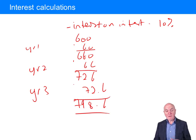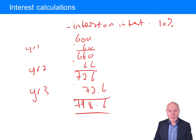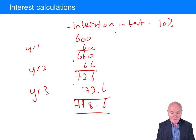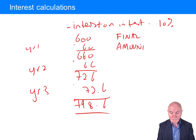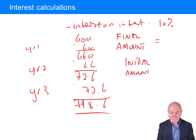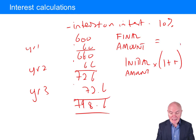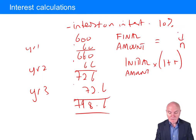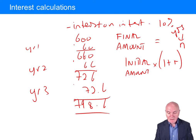What we need is a formula. The final amount we end up with is the initial amount times one plus r, raised to the power n, where n is the number of years and r is the interest rate as a decimal.